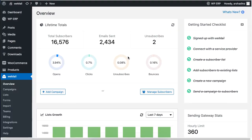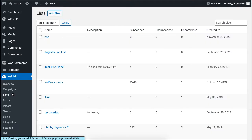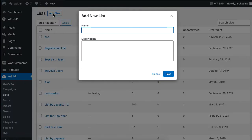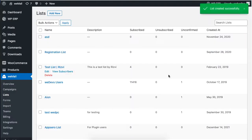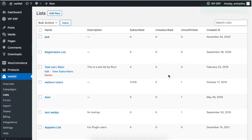So go to your WeMail dashboard, then Lists, and click on the Add New button. Enter a name for your list. You can also enter a description if you wish, then hit Save. Your list has been created. You can check it from the WeMail list.